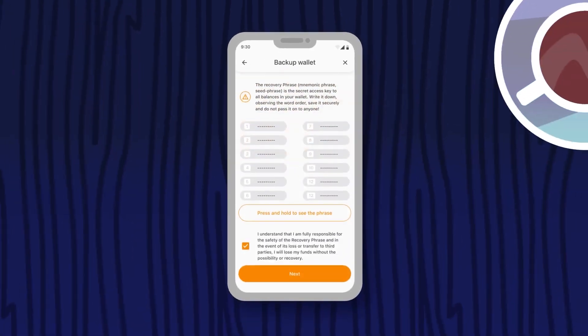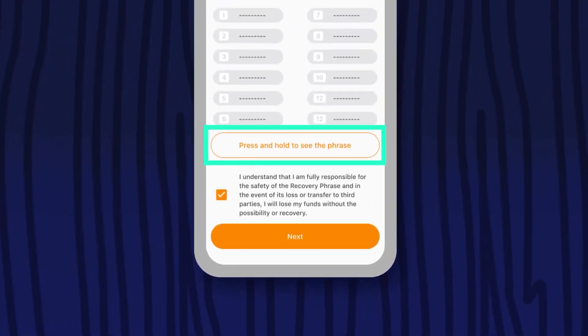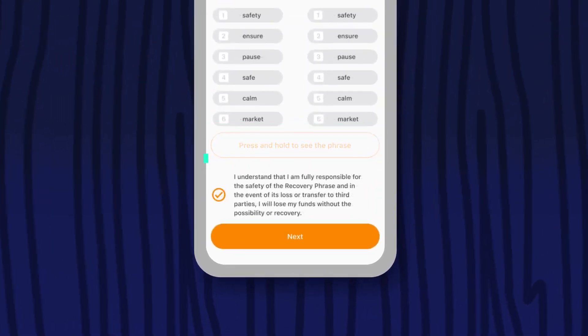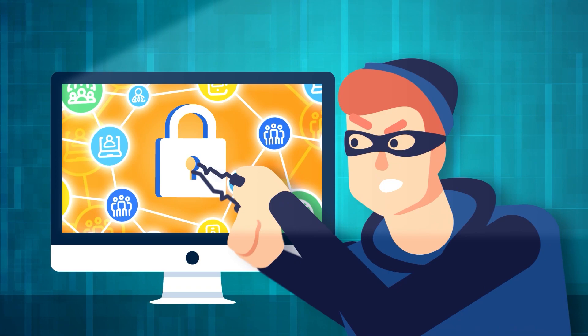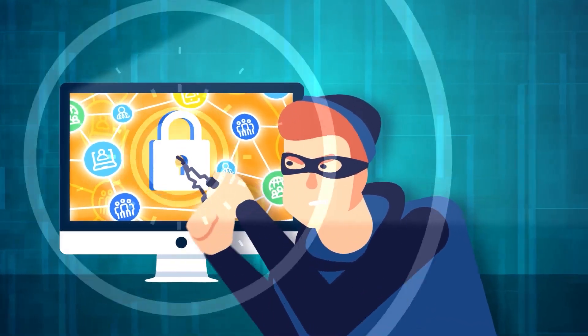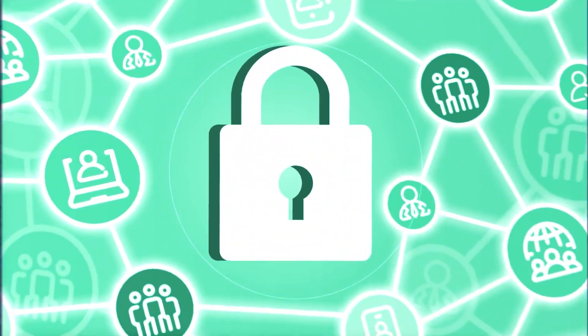You'll then see 12 words on the screen. To read them, use the press and hold to see the phrase button below the phrases. Please be careful at this stage, because this phrase is the key to the security of your funds.